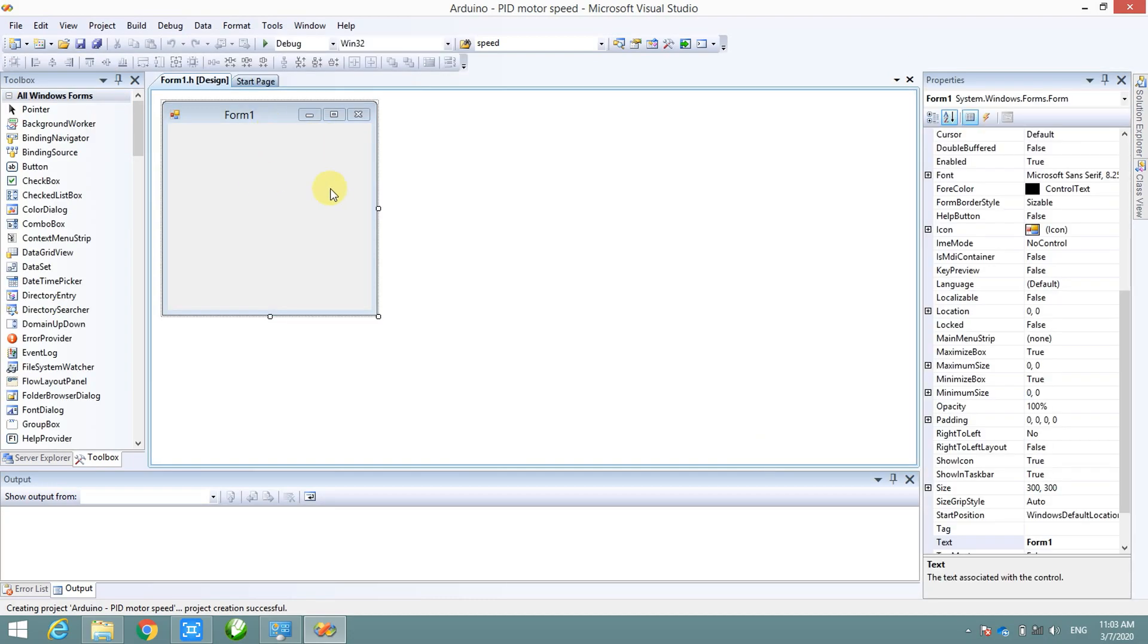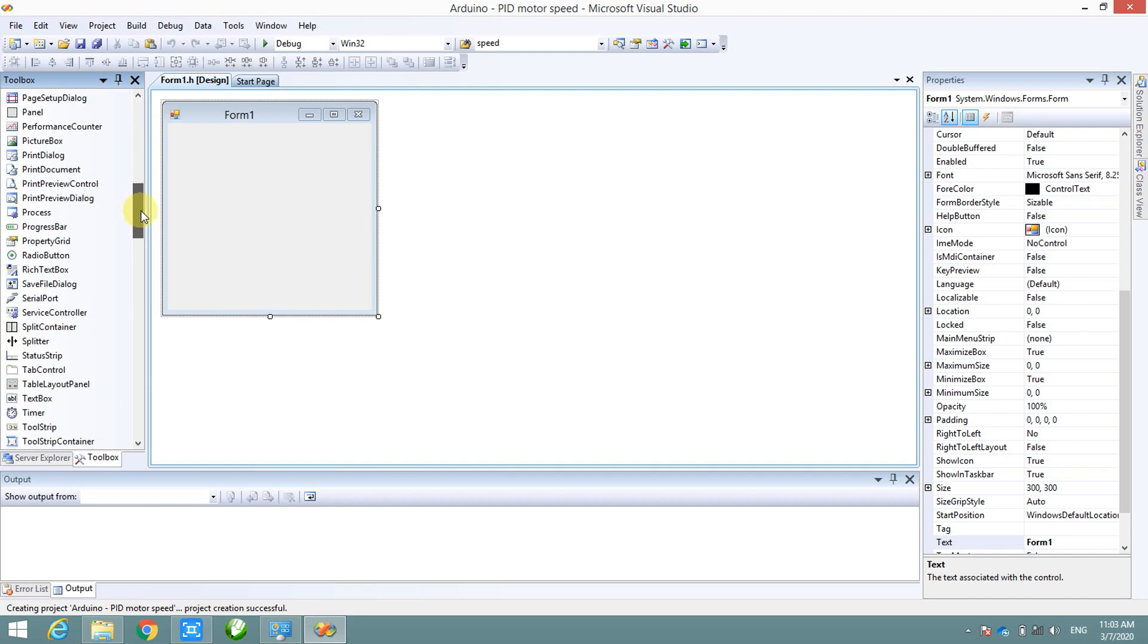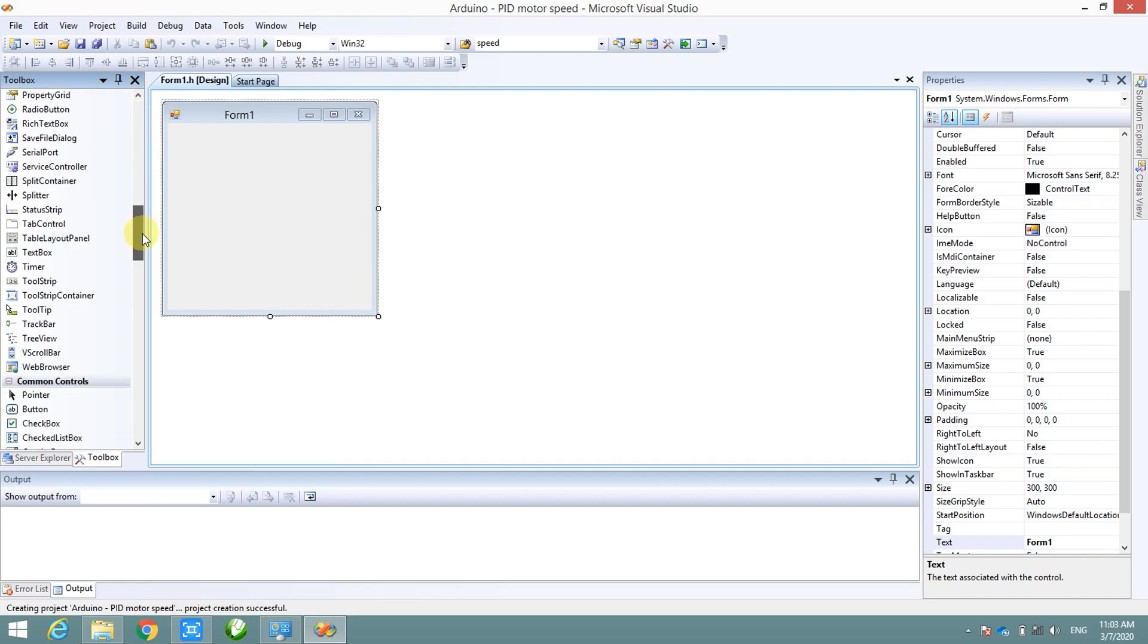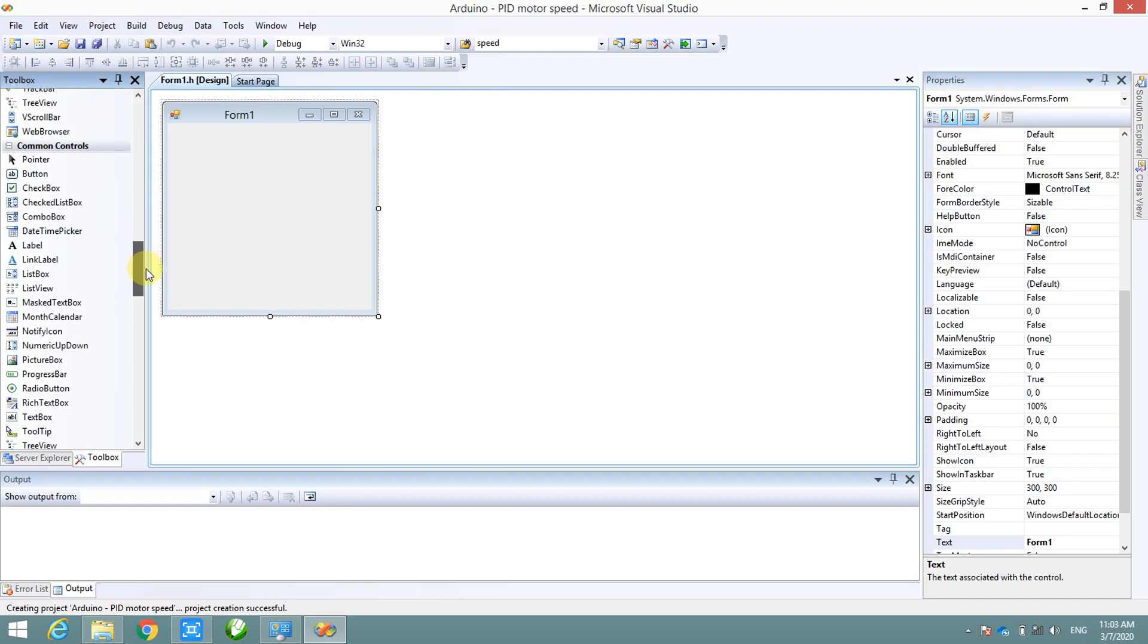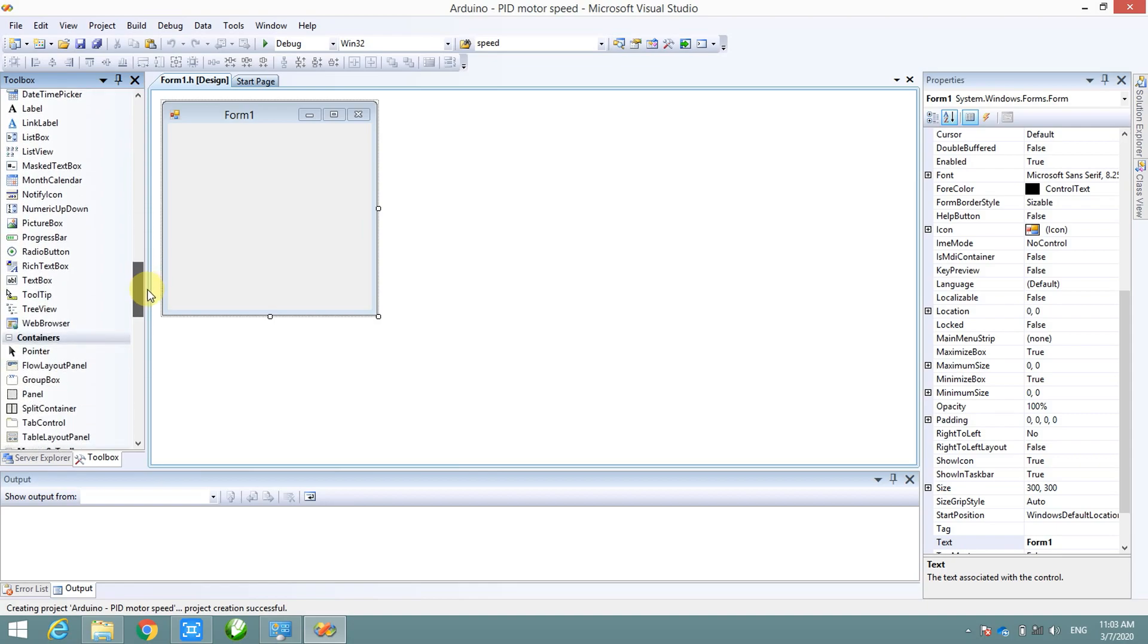When new project is created, we will have new form blank here. And then we will find the chart function which is installed in add-on function and drag it into the form.